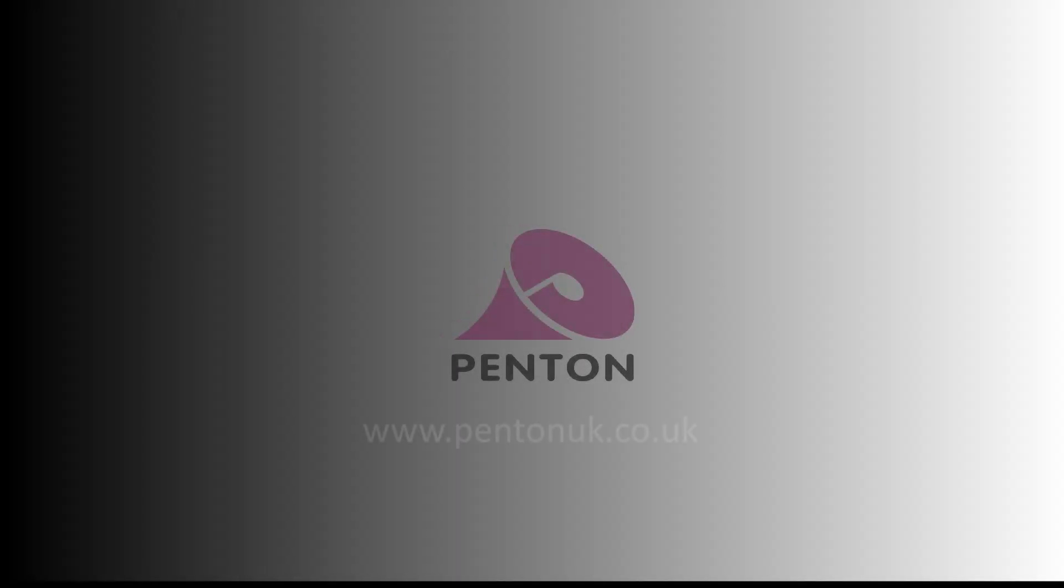Please make sure you subscribe to our Penton UK channel for updates on further Terracom training videos. Thank you for watching.